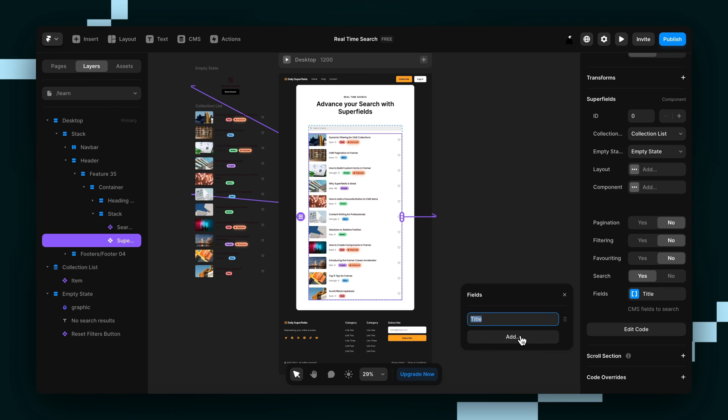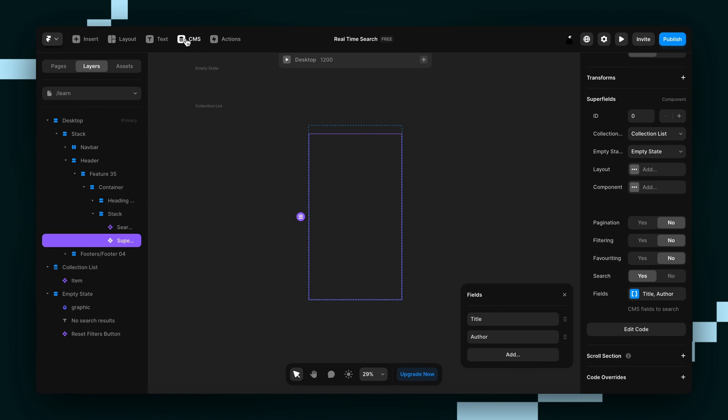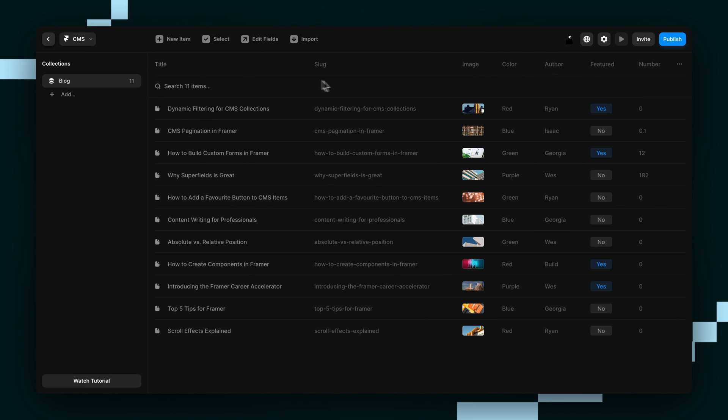So I'm going to add in author. And the thing is you want this to be the exact same spelling as the actual field here. And if you want to see what other fields that you can search by, just take a look in your CMS fields.